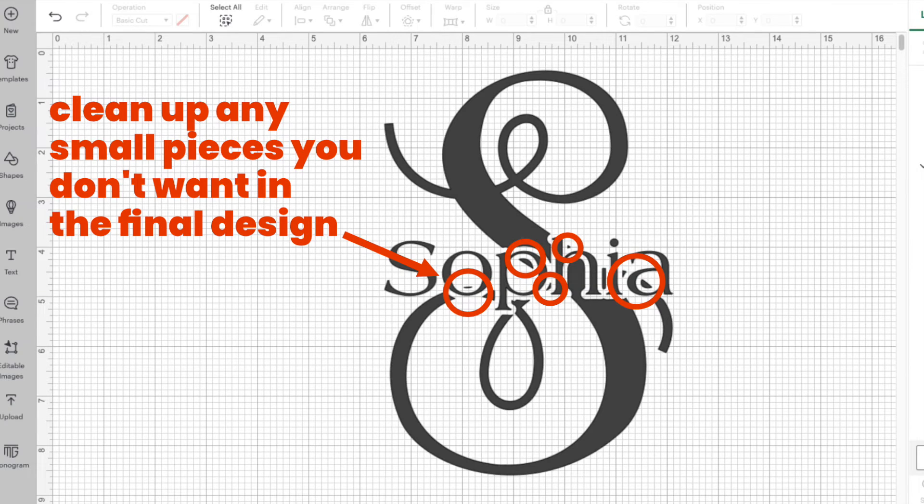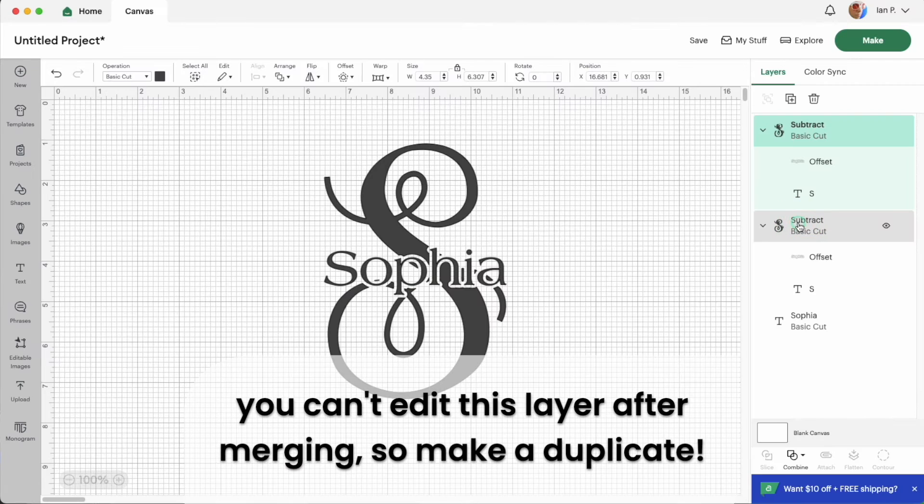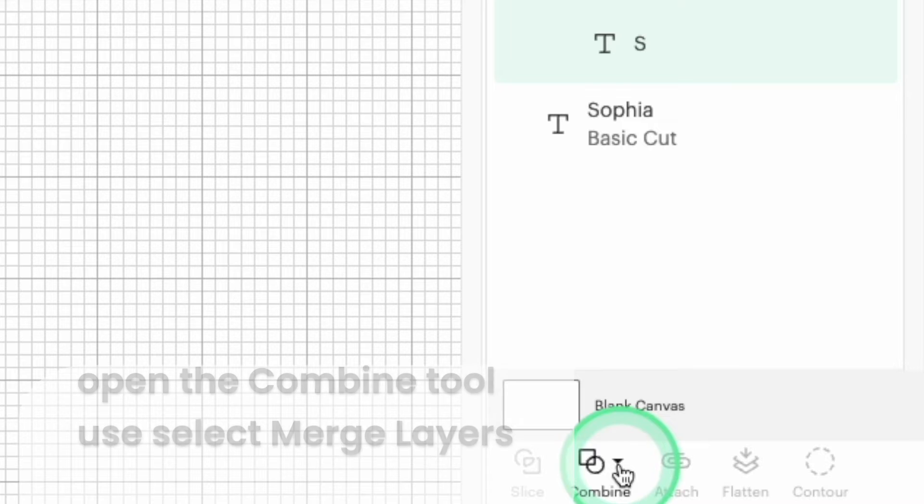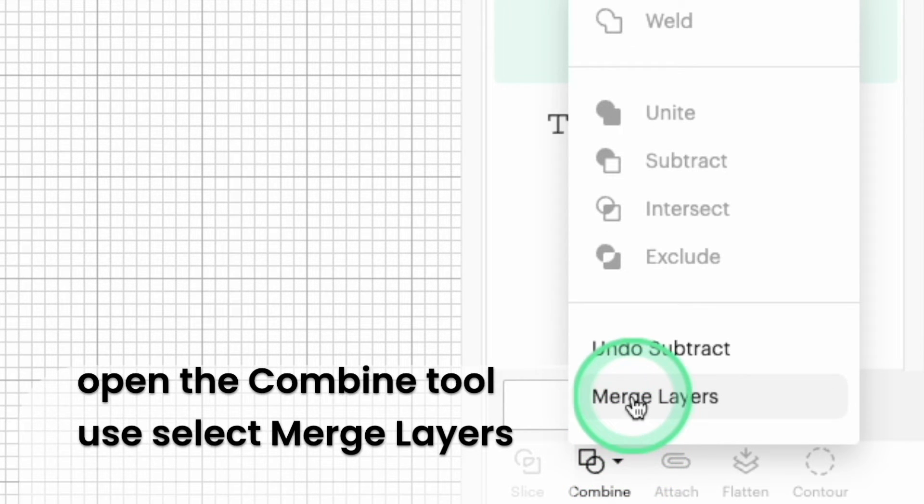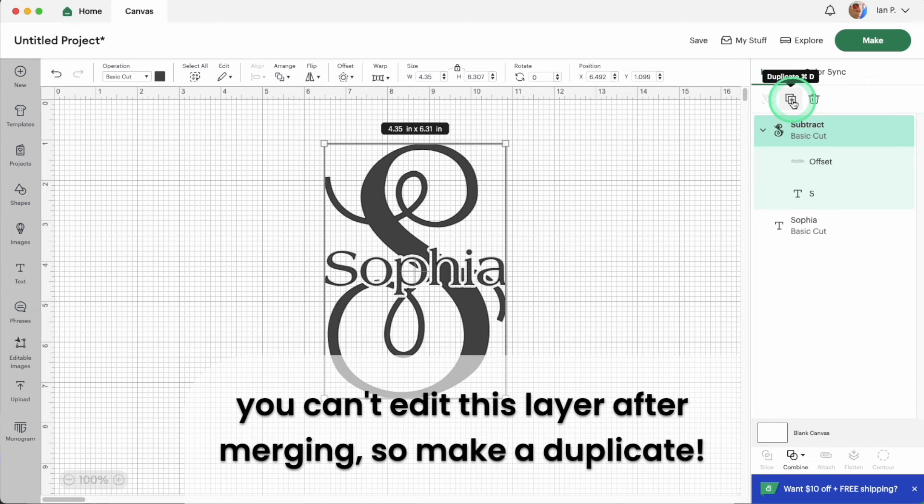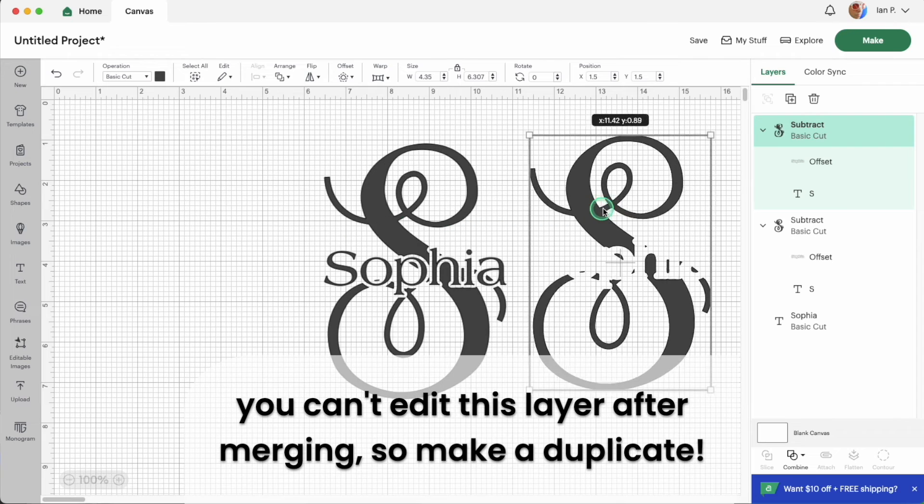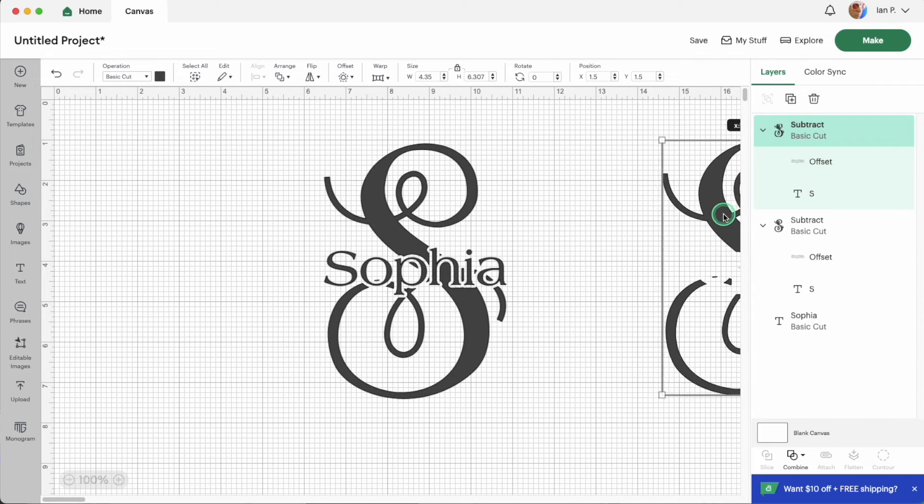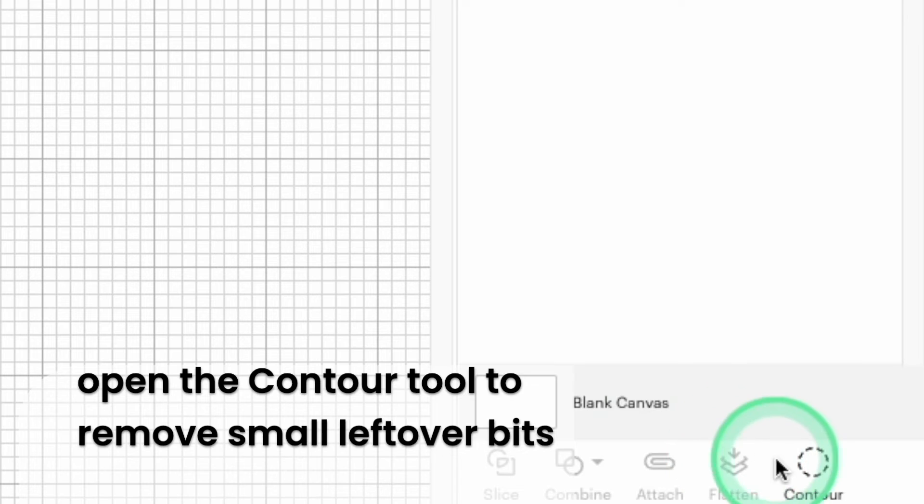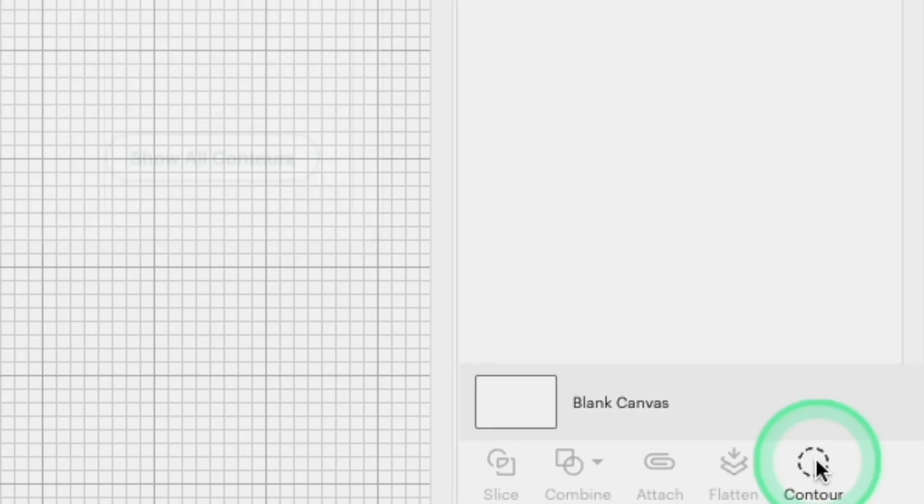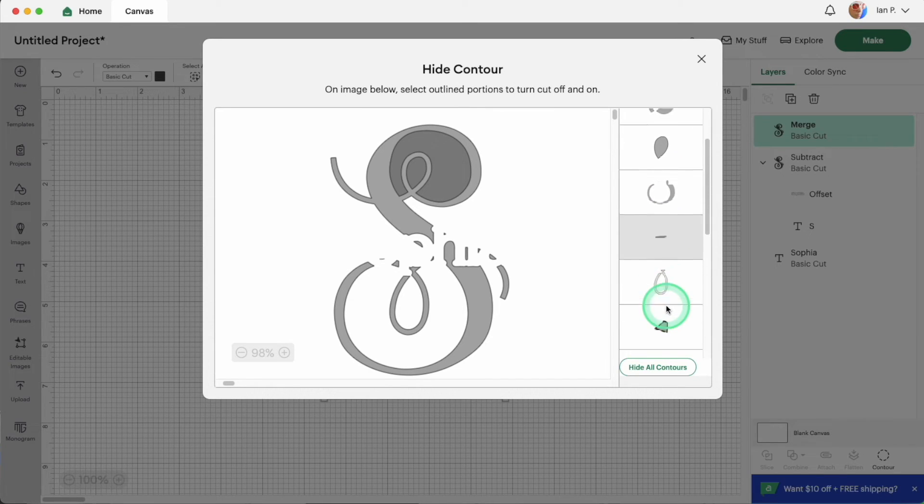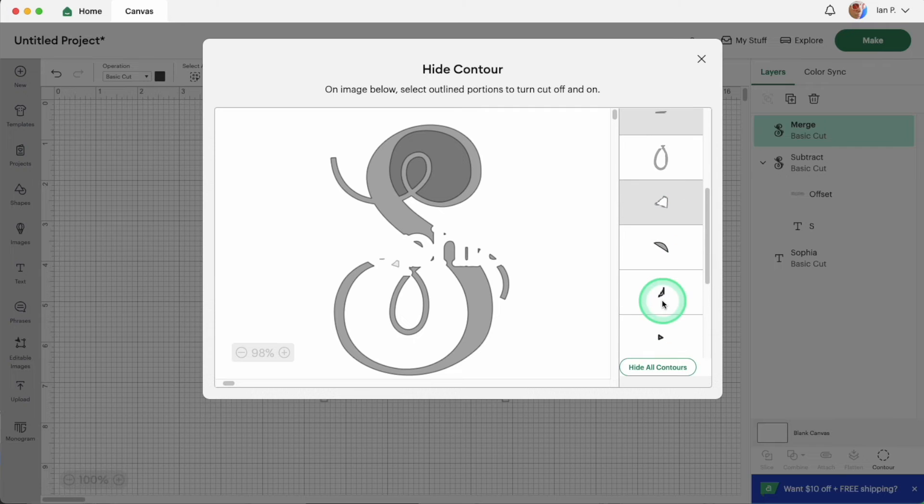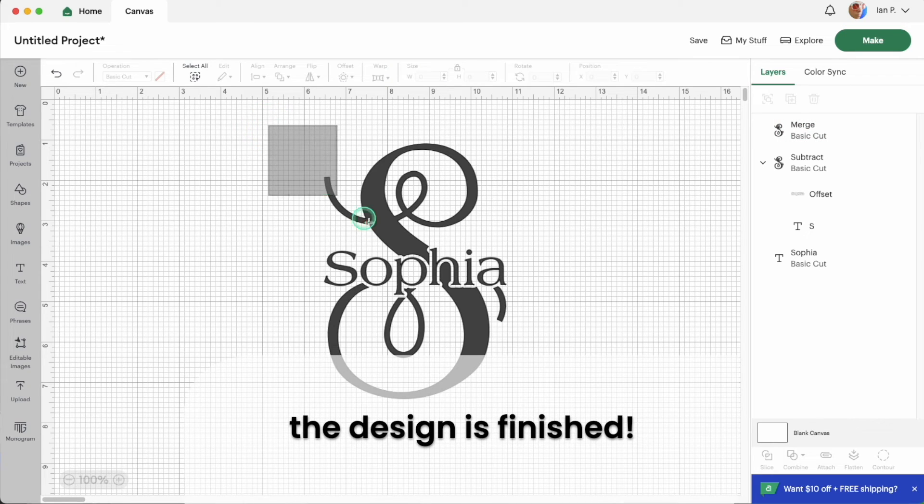Now, you might have some leftover pieces of the main initial that you want to clean up. Select the initial and open the combine tool. Then select the merge layers option. This makes the subtraction permanent so it can't be edited again. Before you merge, make a duplicate and set it aside in case you need to fix a mistake down the road. Click the contour tool in the lower right hand corner of design space to remove any bits of the graphic that you want to remove from the final design. When the contour tool opens, click the areas you want to remove or highlight them in the list on the right hand side. And now the design is finished.